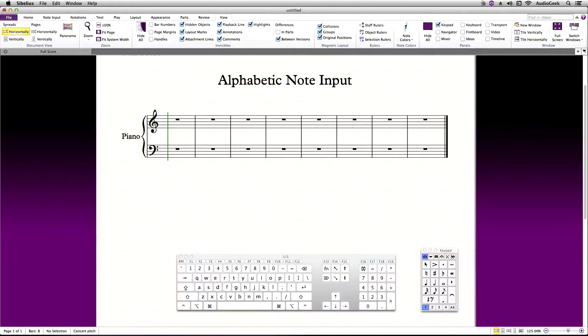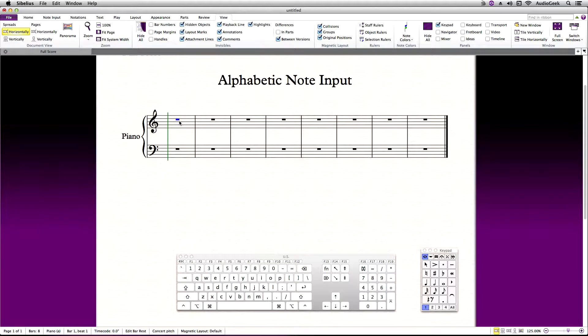To start entering notes via the QWERTY keyboard, first use your mouse and select where you want to start entering notes. For this example, I'm going to click the whole rest of the first measure. Notice it is highlighted in blue.